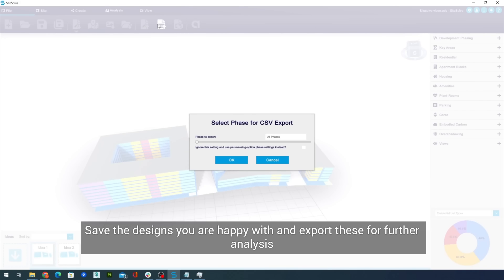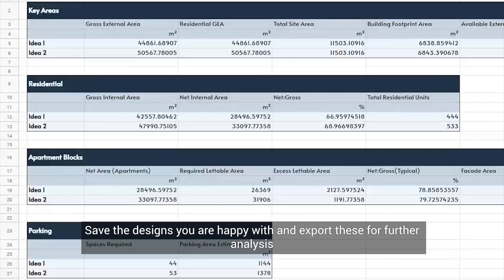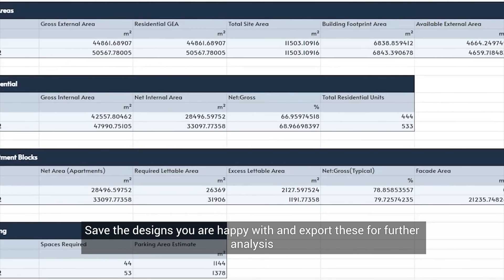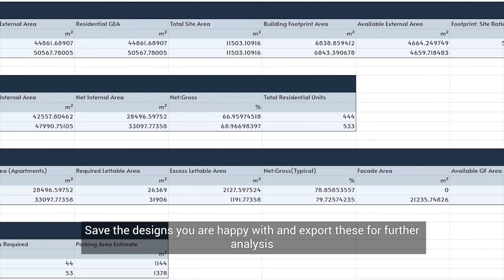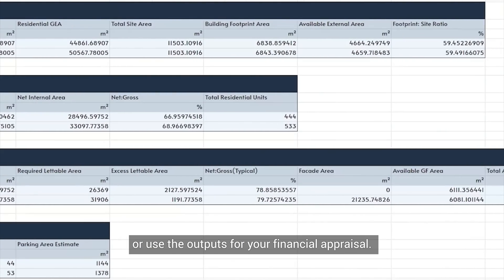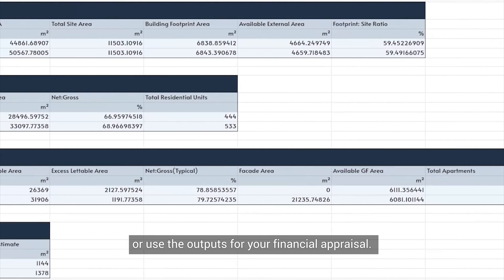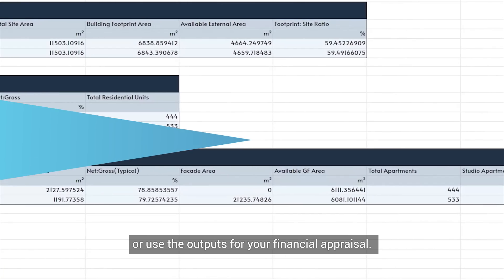Save the designs you are happy with and export these for further analysis, or use the outputs for your financial appraisal.